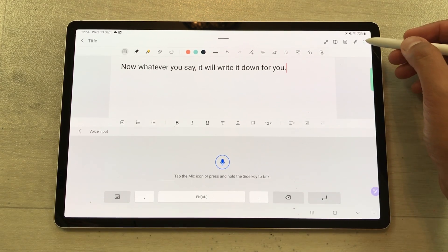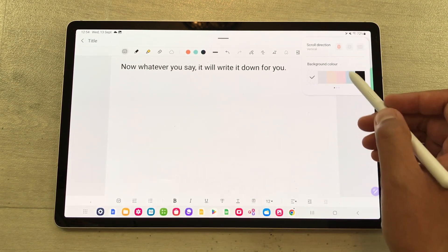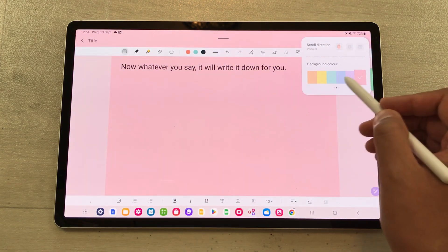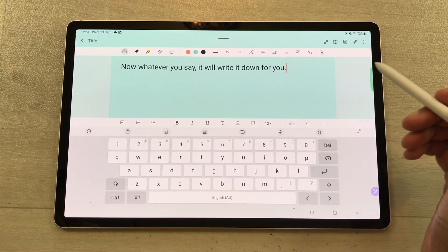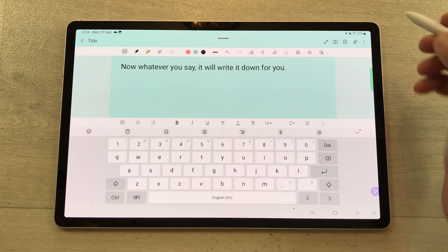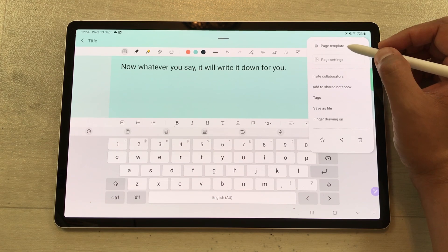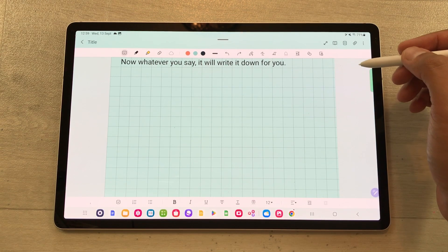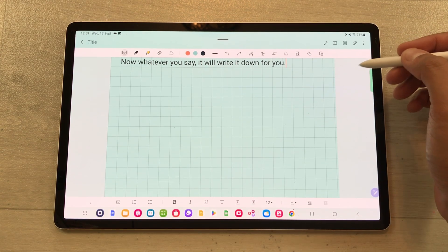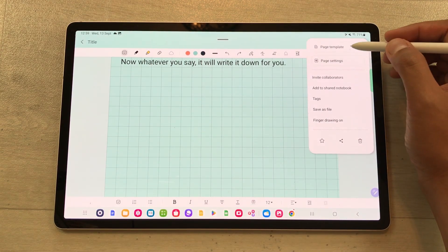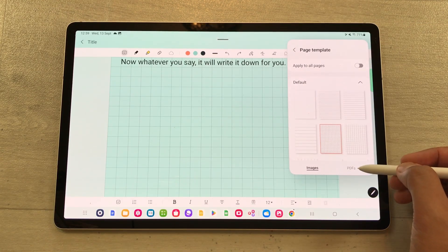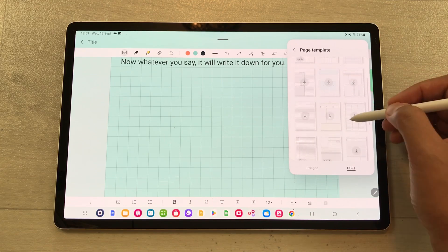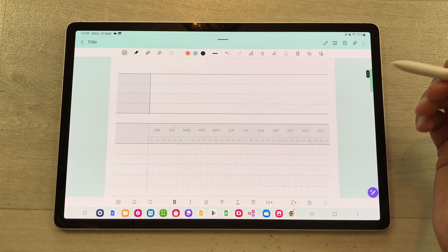You can change the page color as well. Select more options, select page settings — here are different background color options available, so you can select any color. Now if you want, you can also change the page templates. Select more options, here is the page template option, and from here you can select any page template. You can also add planner templates — select more options, open page template, and at the bottom you see PDFs. Just select it and here you have different planner templates available.